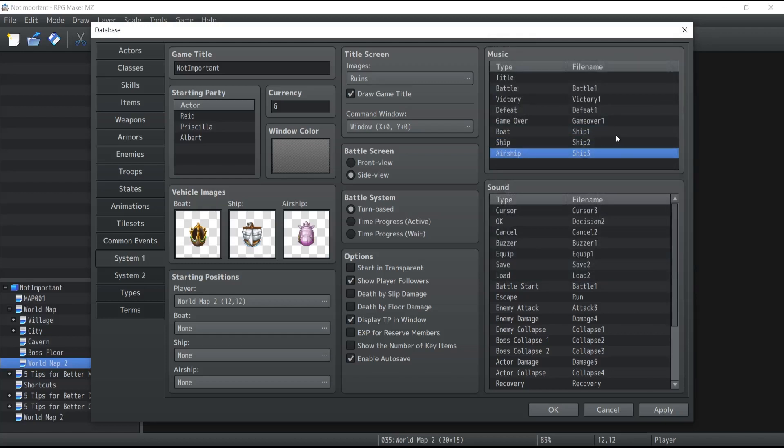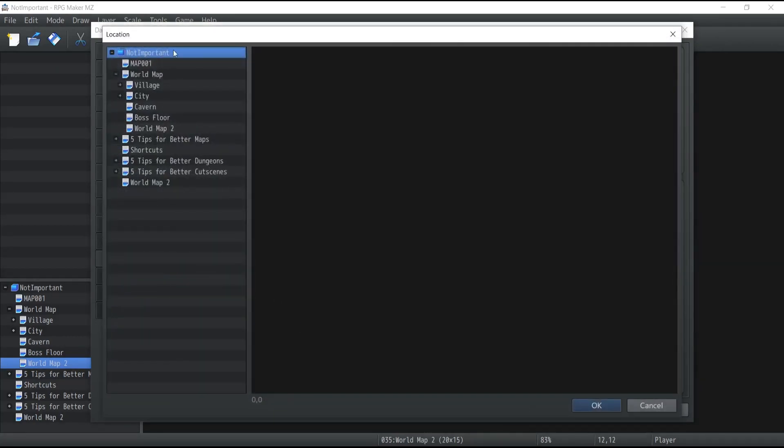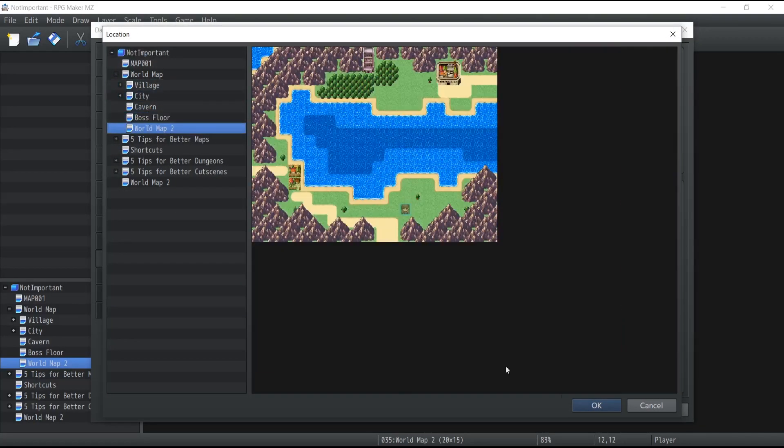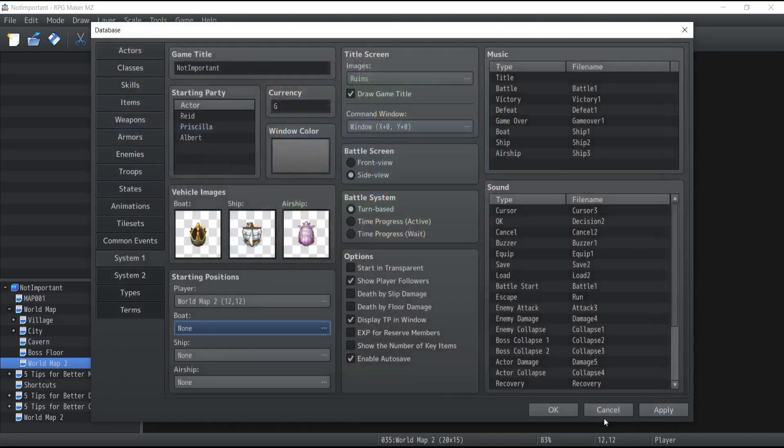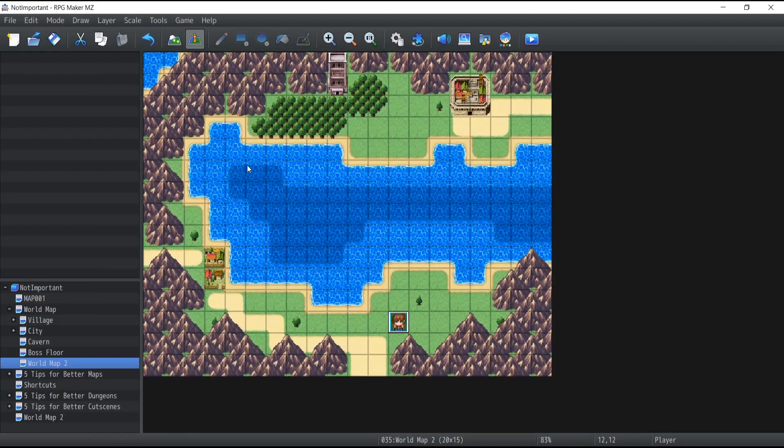Now the last configuration need to do is setting up a starting position for your vehicles. Like the player, the game needs to know where the vehicle can be found when you start the game. There's two ways to do this: you can do it also from the database from the bottom left corner over here and just specify a place inside a map or you can directly do it from the events inside your maps.